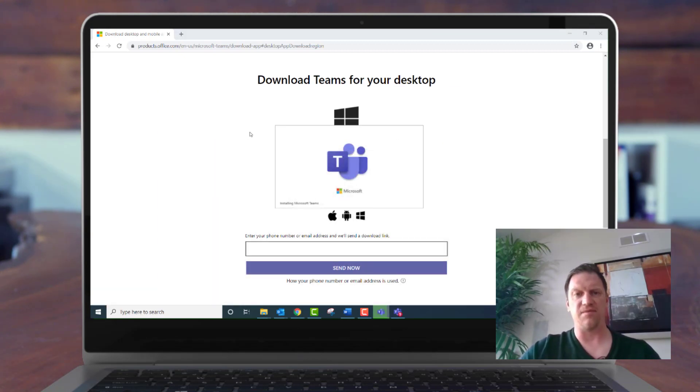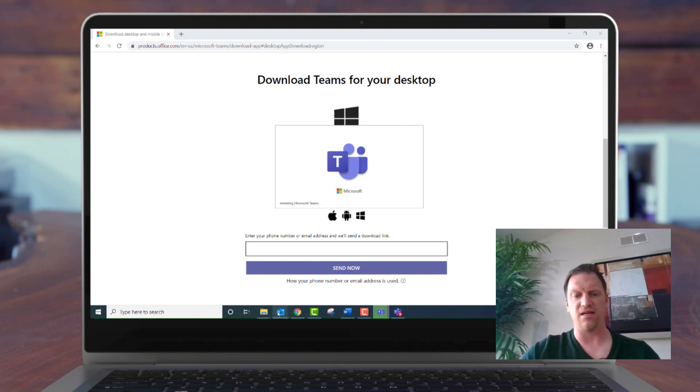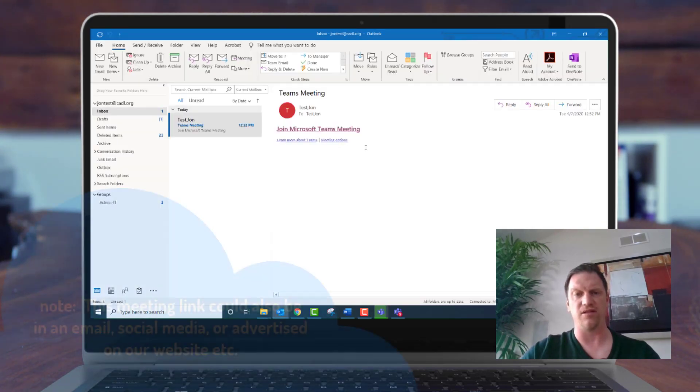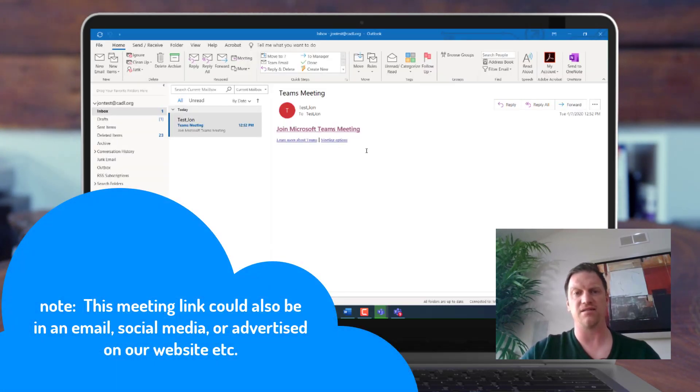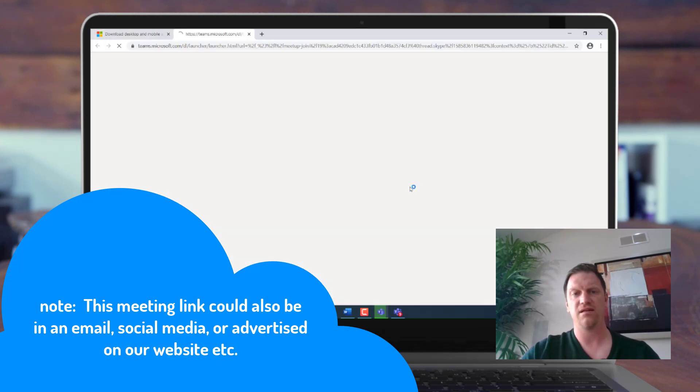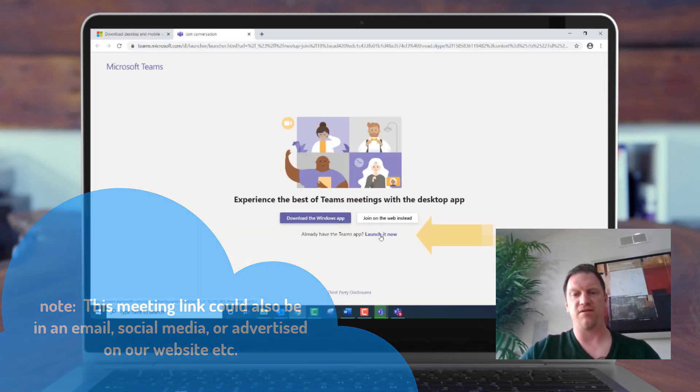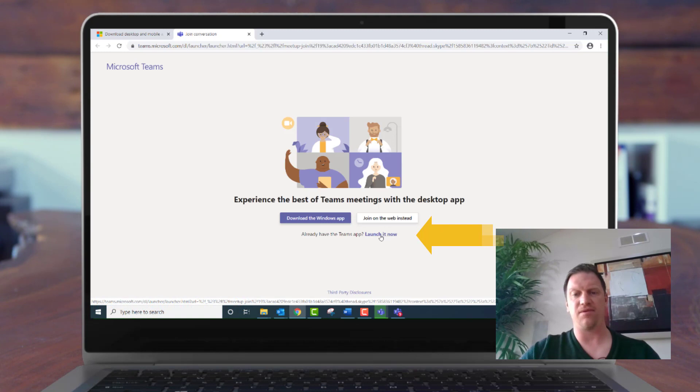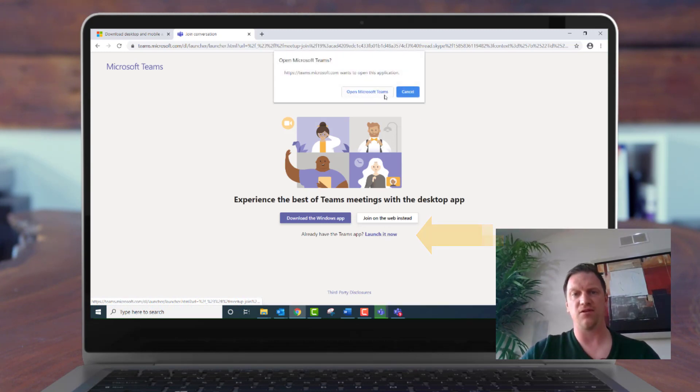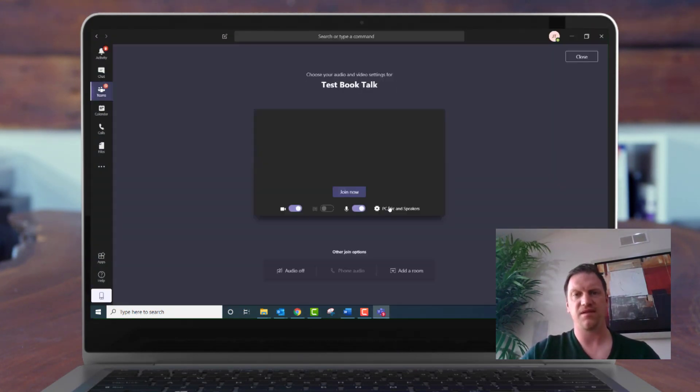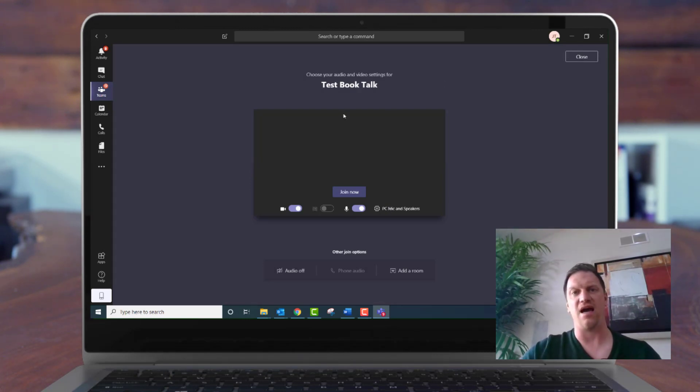Alright, so now that my Teams app is installed, now I can go ahead and head back here to where the link is to join the meeting and click the link. I already have the Teams app. I'm going to launch it now. Open in Microsoft Teams. Yes. There it is. I'm now joined to the meeting in the Microsoft Teams app.